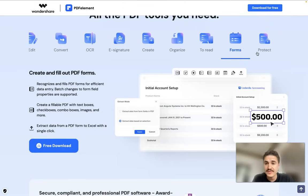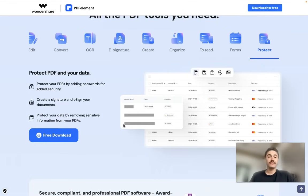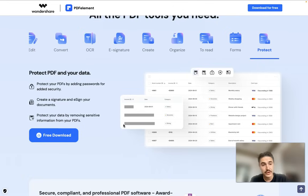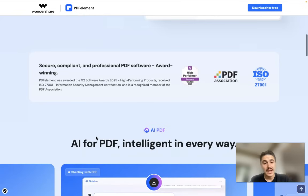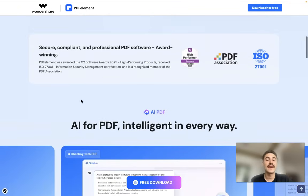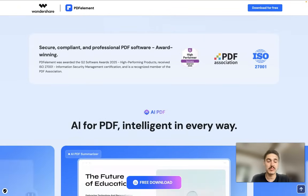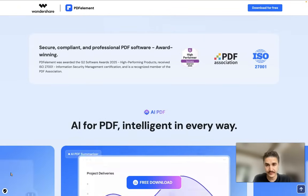You can work with different forms, and of course you can protect documents by passwords or other means. It's secure, compliant, and professional. Let's switch to the application itself.